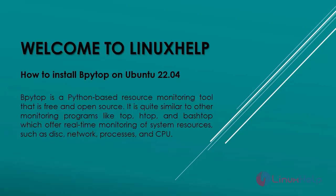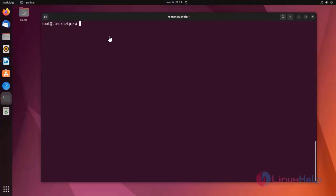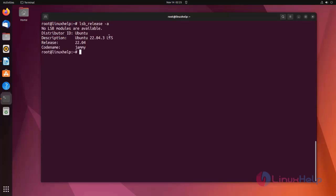First, let's check the system. I am using Ubuntu 22.04 version. Now I am going to show how to install bpytop on Ubuntu machine. I am going to update my repository using apt update.